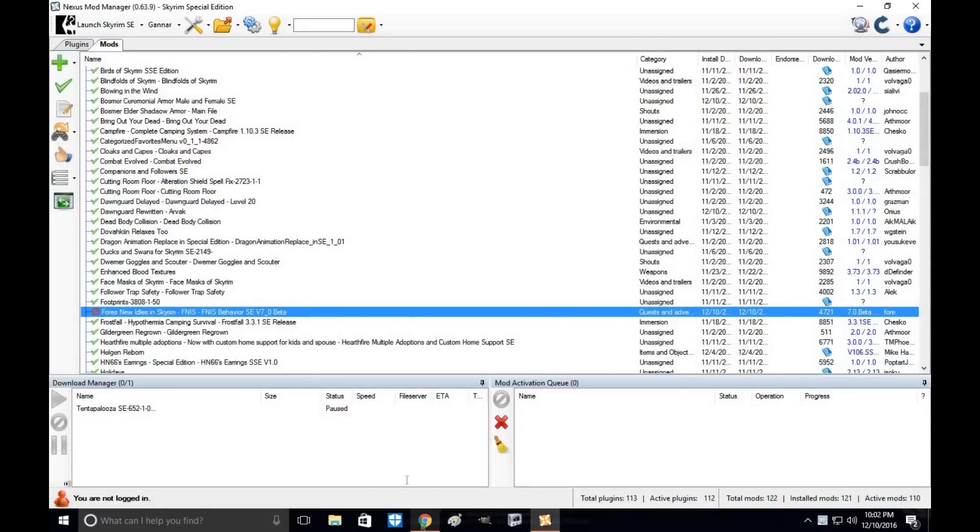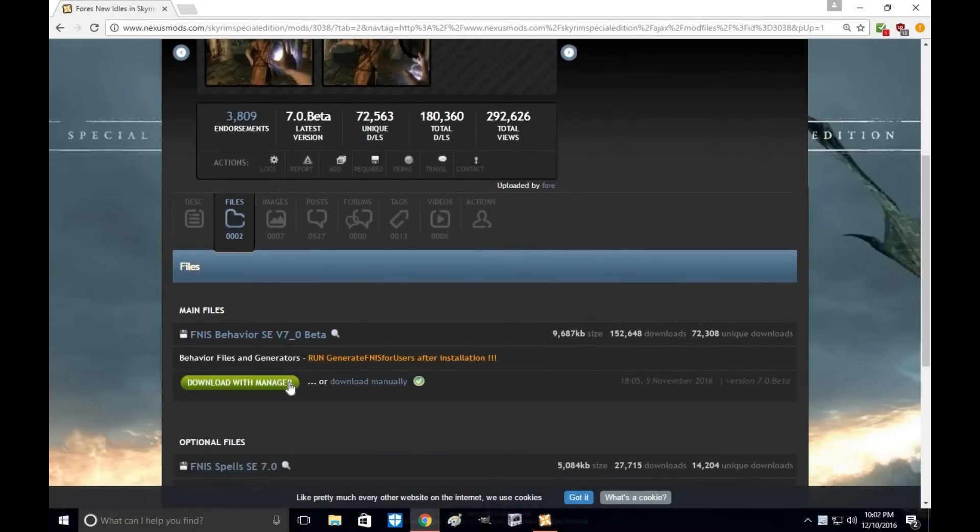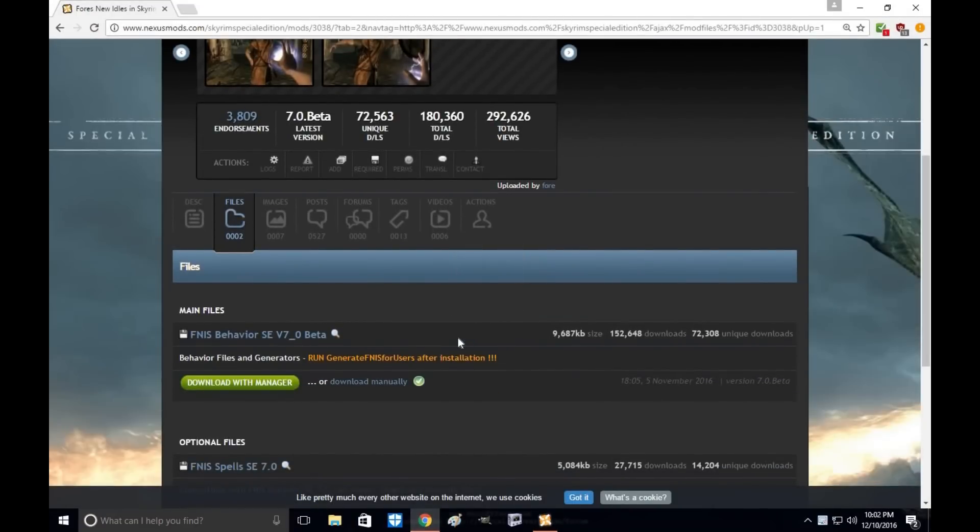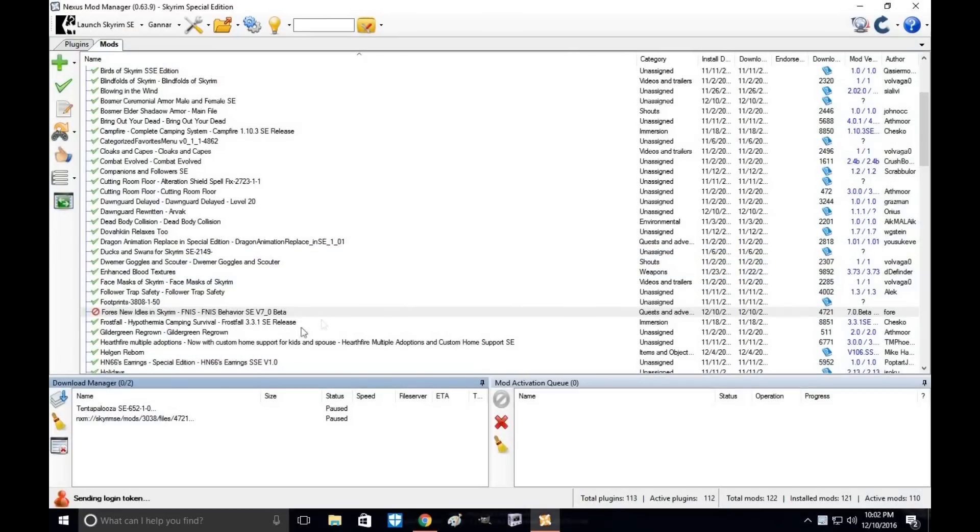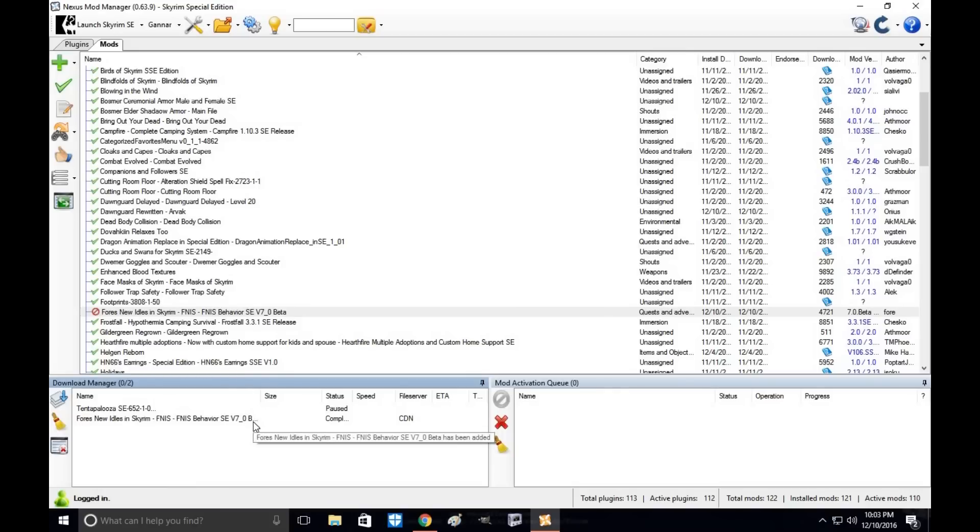Okay, so the first thing you're going to want to do is download Fores New Idles. Go to the download button. As it downloads, you're going to let it install. Usually I like to download manually—it's just a little easier and sometimes the file can become corrupt, but I'm just doing this to show you the tutorial.